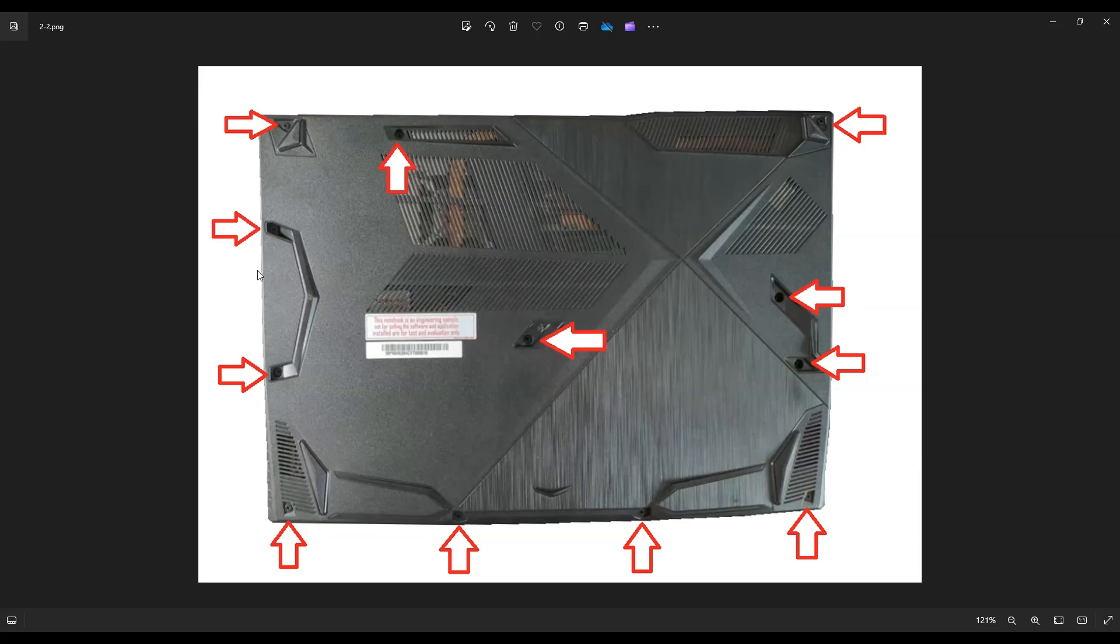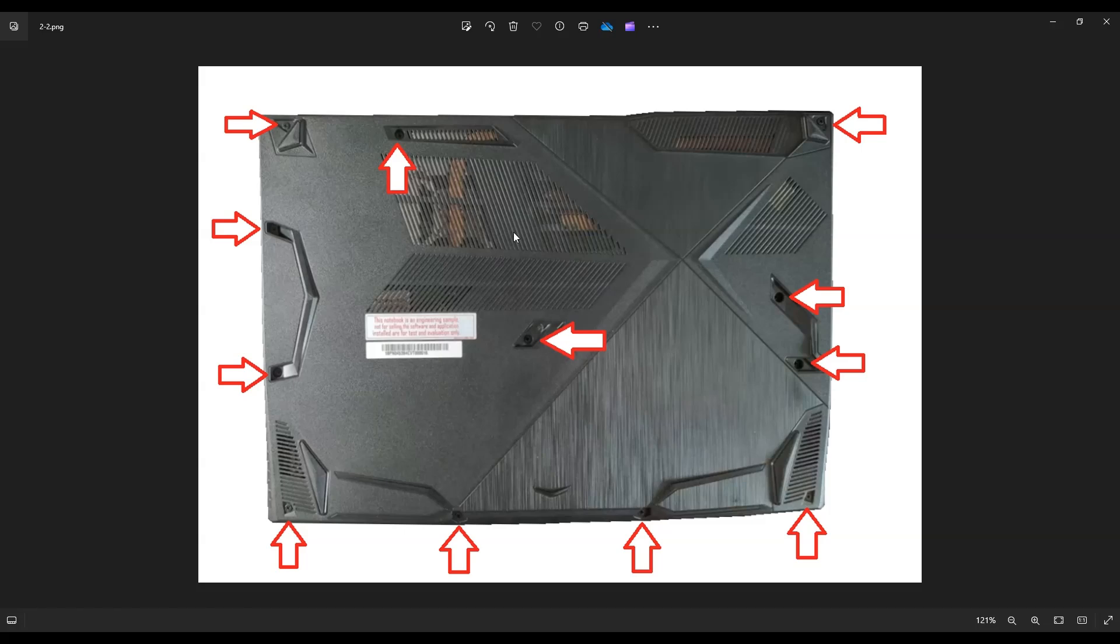Now I've marked off all the screws here that you need to remove for your bottom case. You've got these four on the bottom, these three on the side, these three on the side, this one in the middle, and this one near the top middle near the left. So these are all the screws that you have to take out to get this bottom case off.